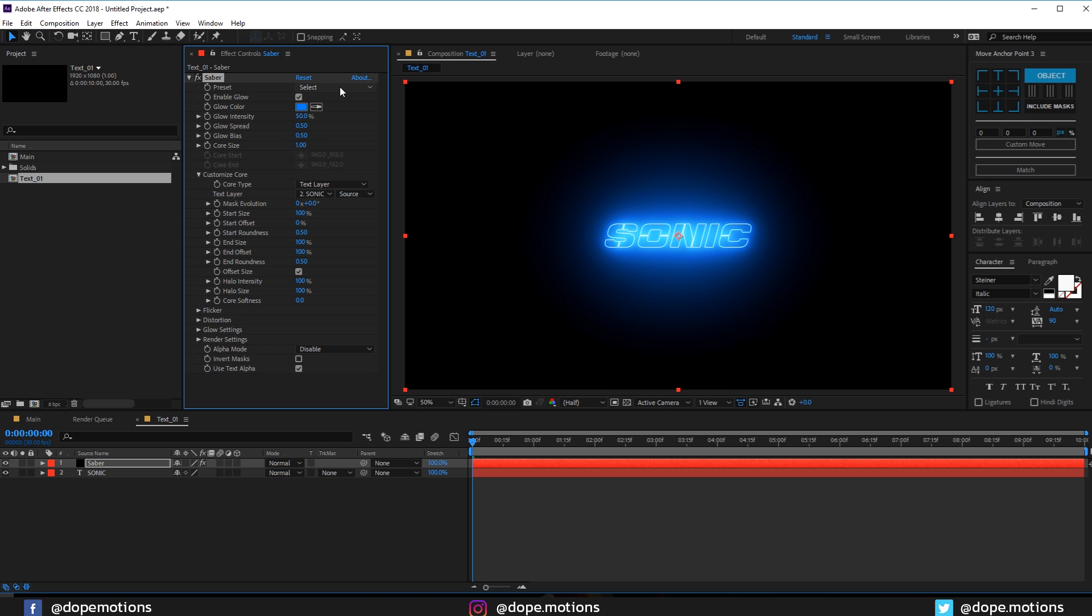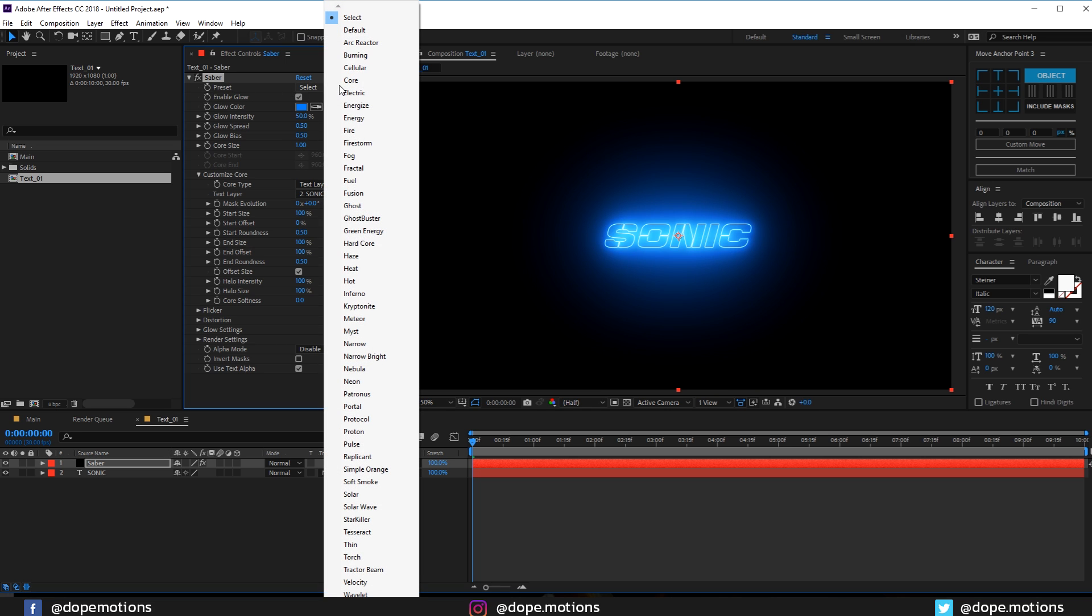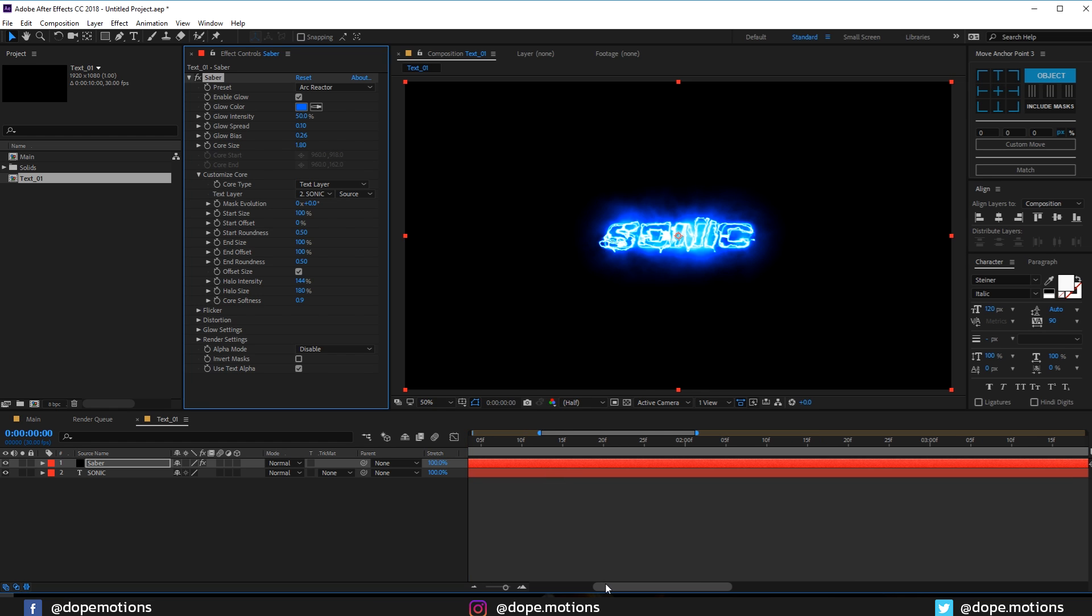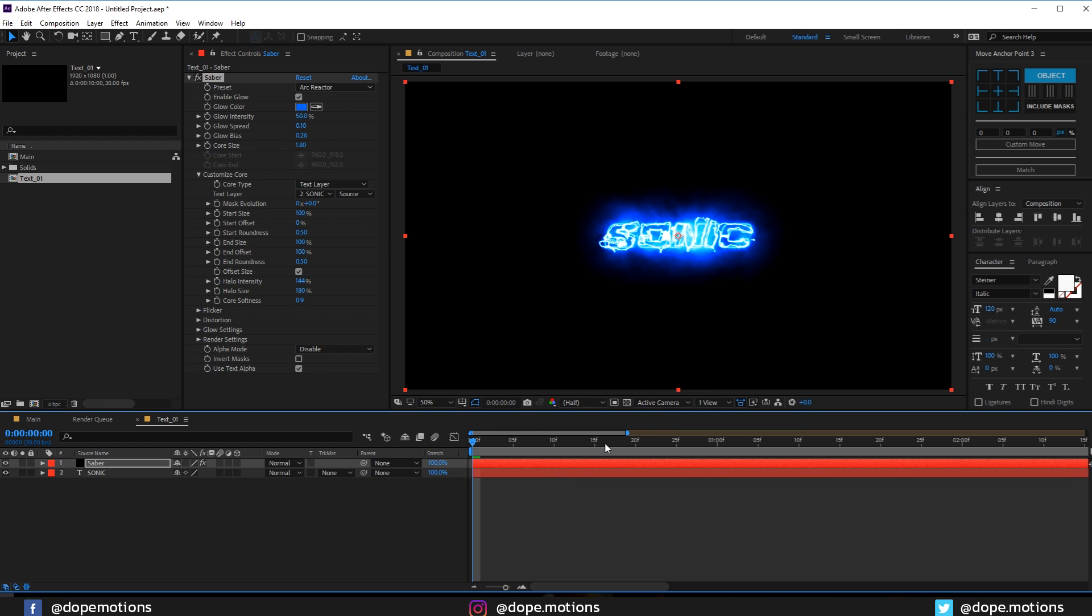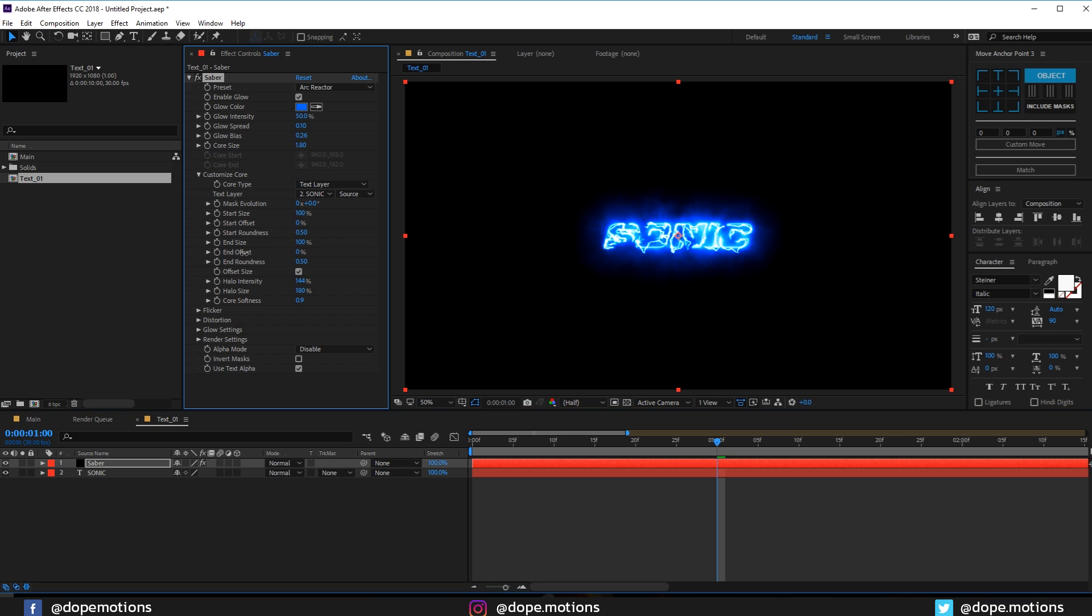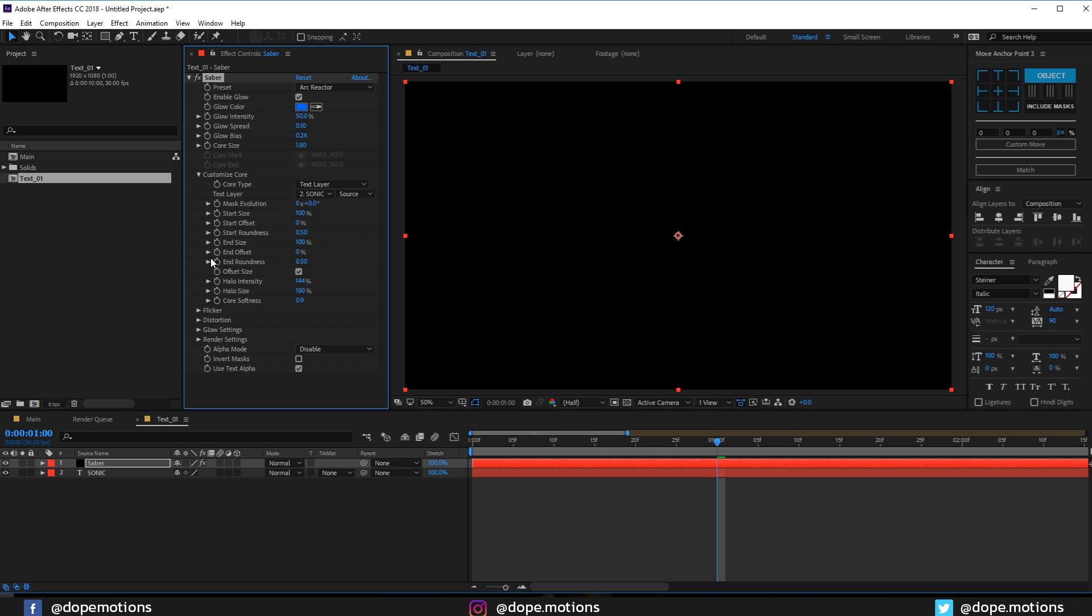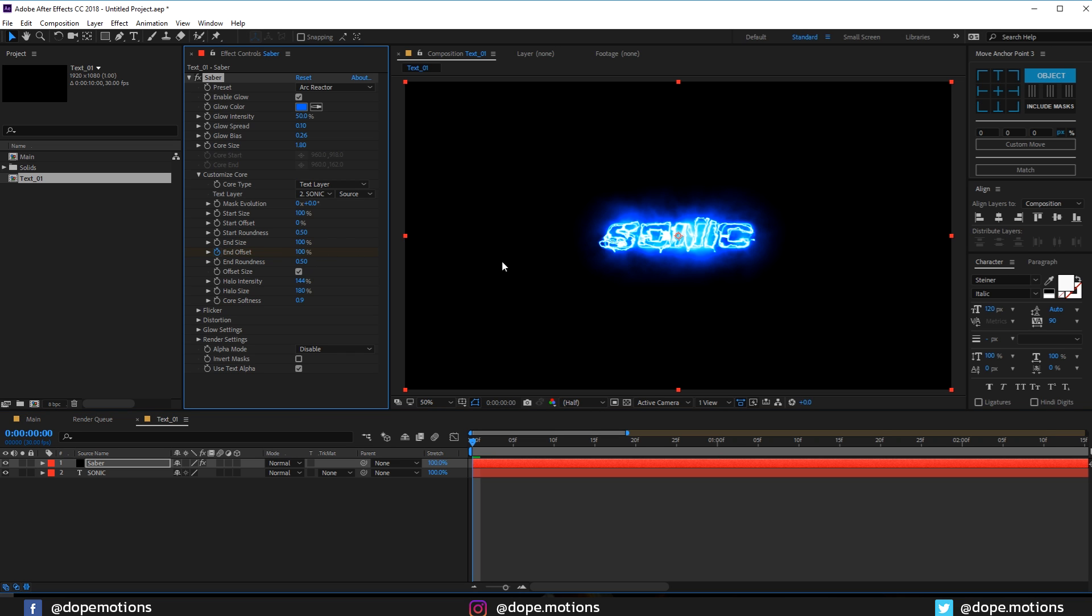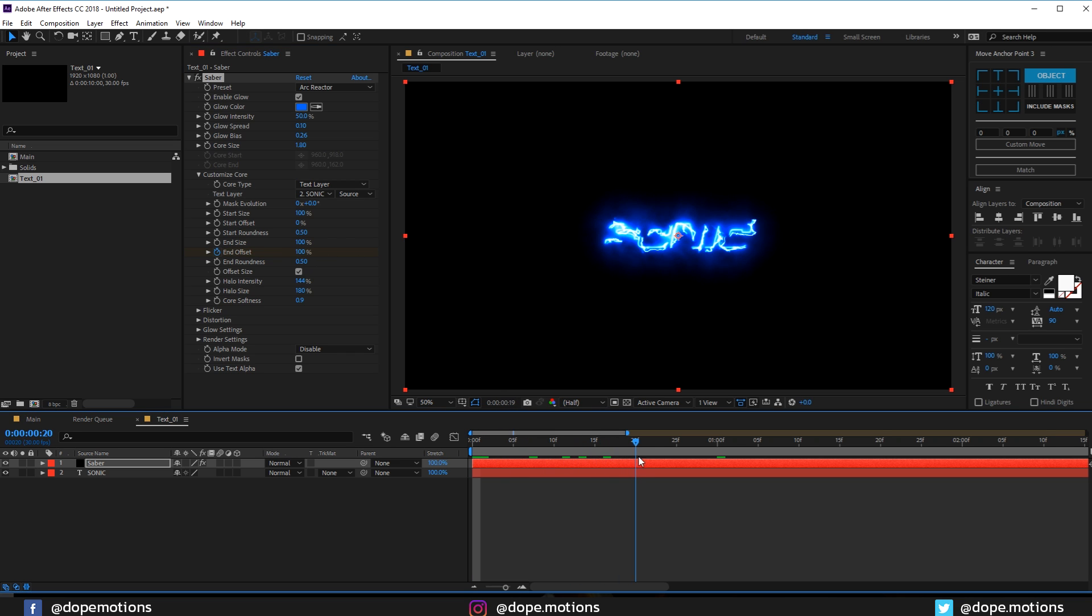I'm gonna go into the preset. Now there are tons of presets you can choose from, but I'm gonna go with something like arc reactor because I think this looks pretty cool. Let's go to maybe one second and play around with the end offset. I'm gonna set this to 0% and create a keyframe. Go back in time and set it to 100%, so we have a really simple animation.